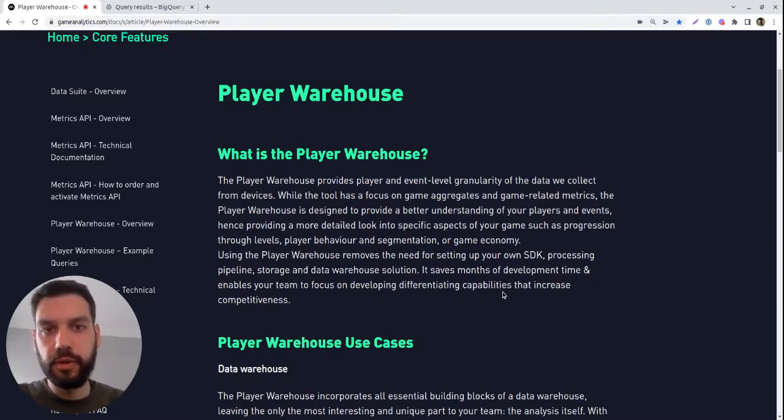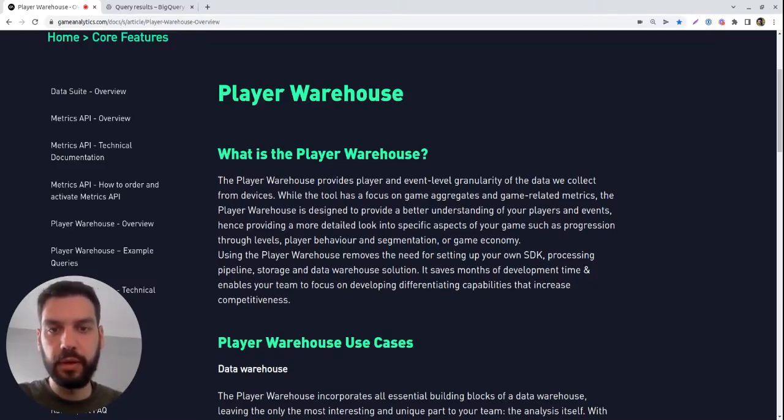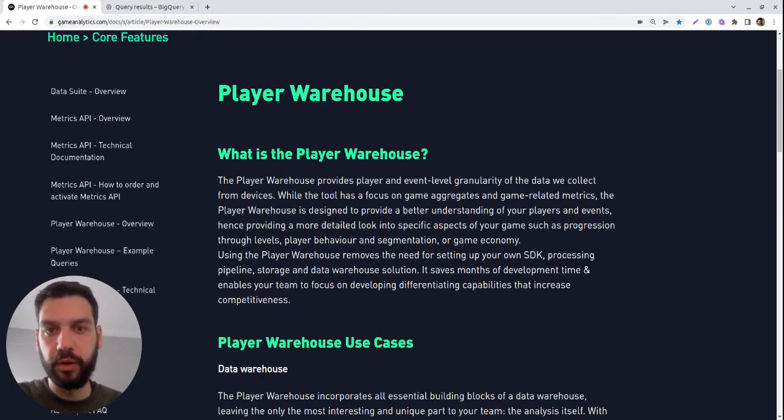Hi, I'm Daniel from the Data Suite team here at Game Analytics and today I want to introduce you to Player Warehouse.